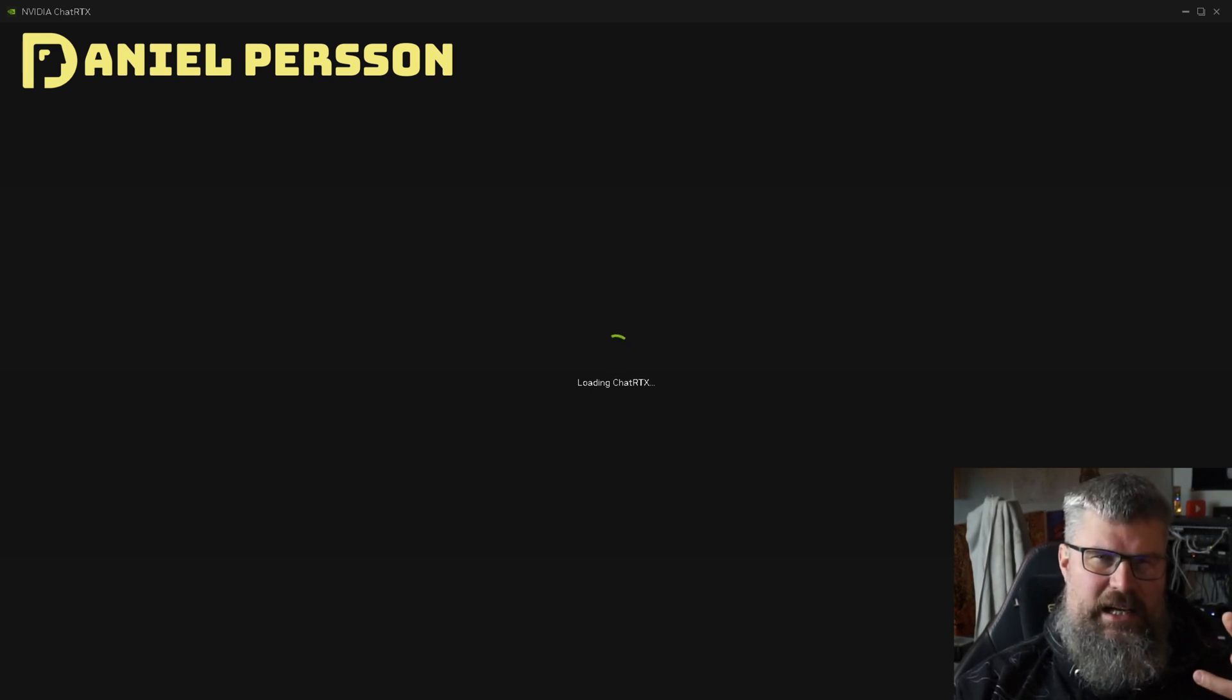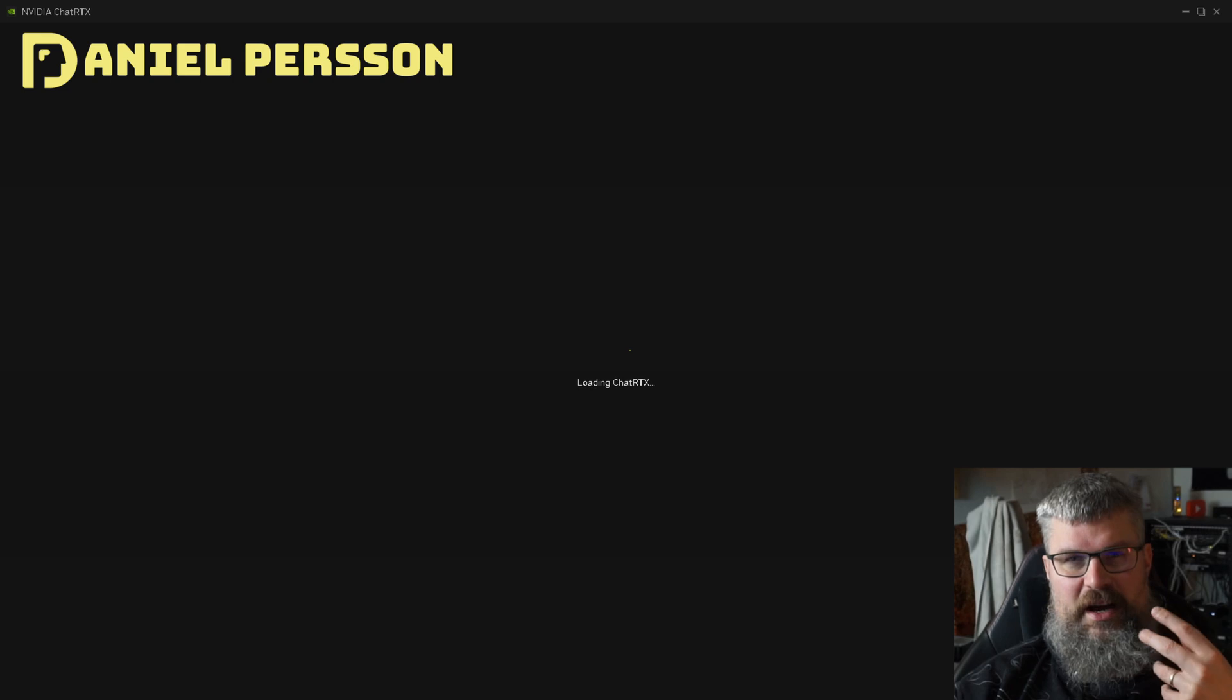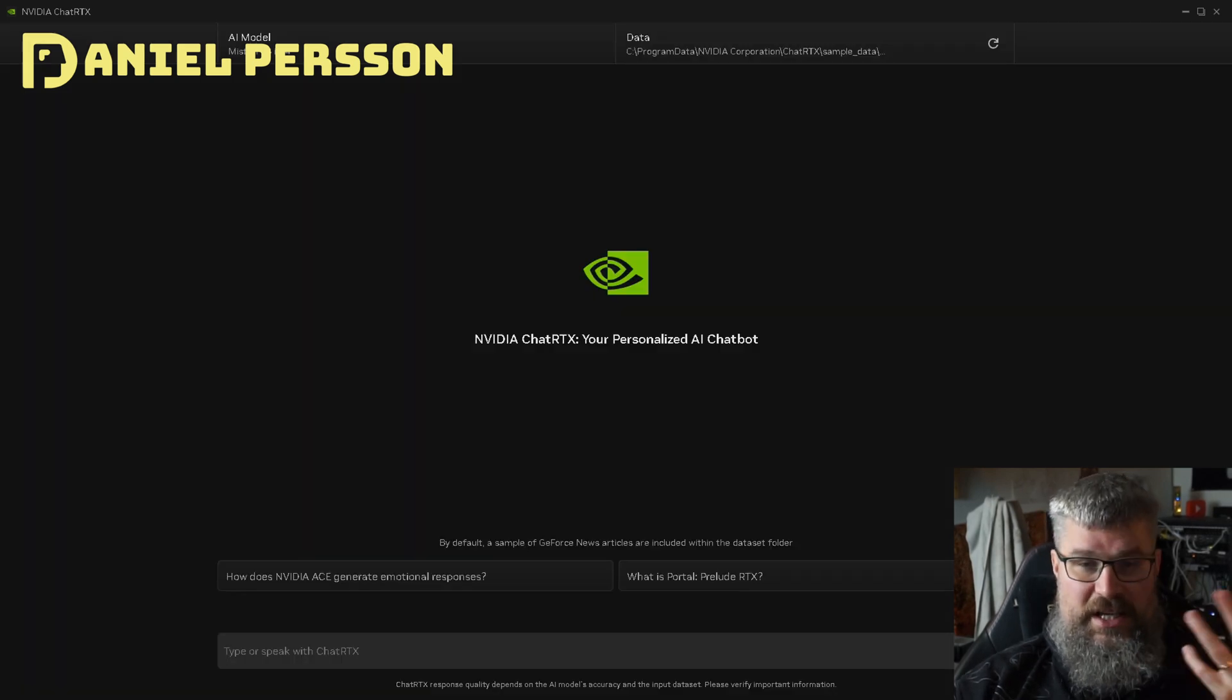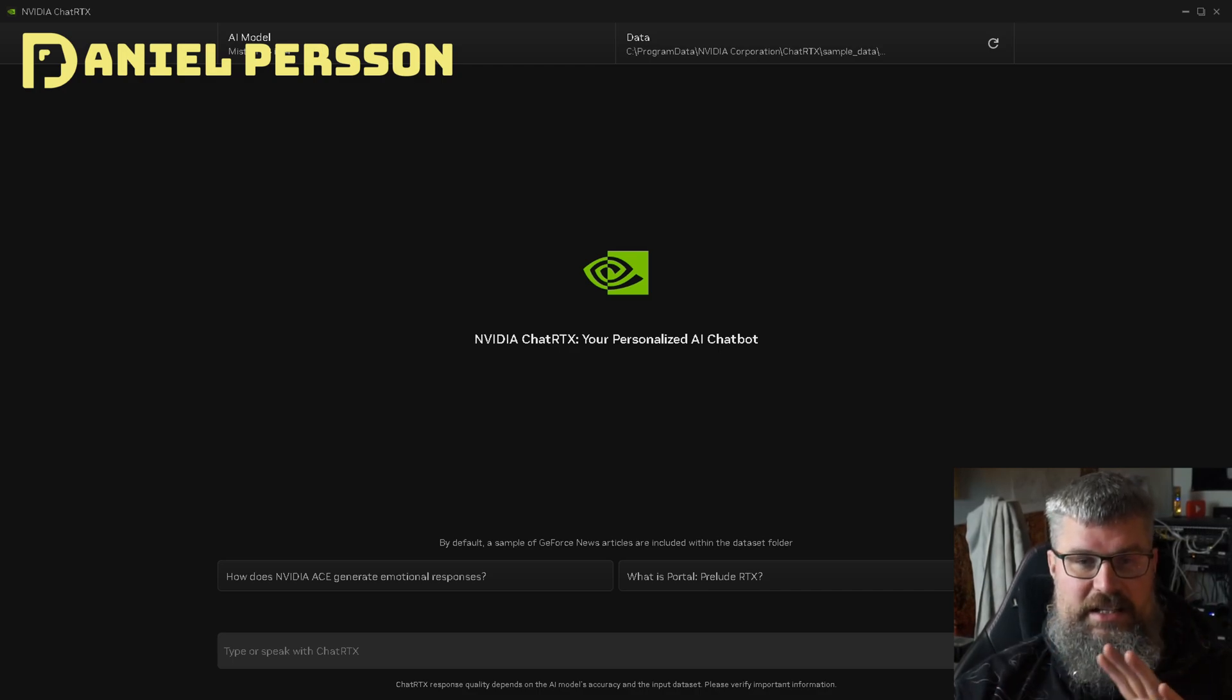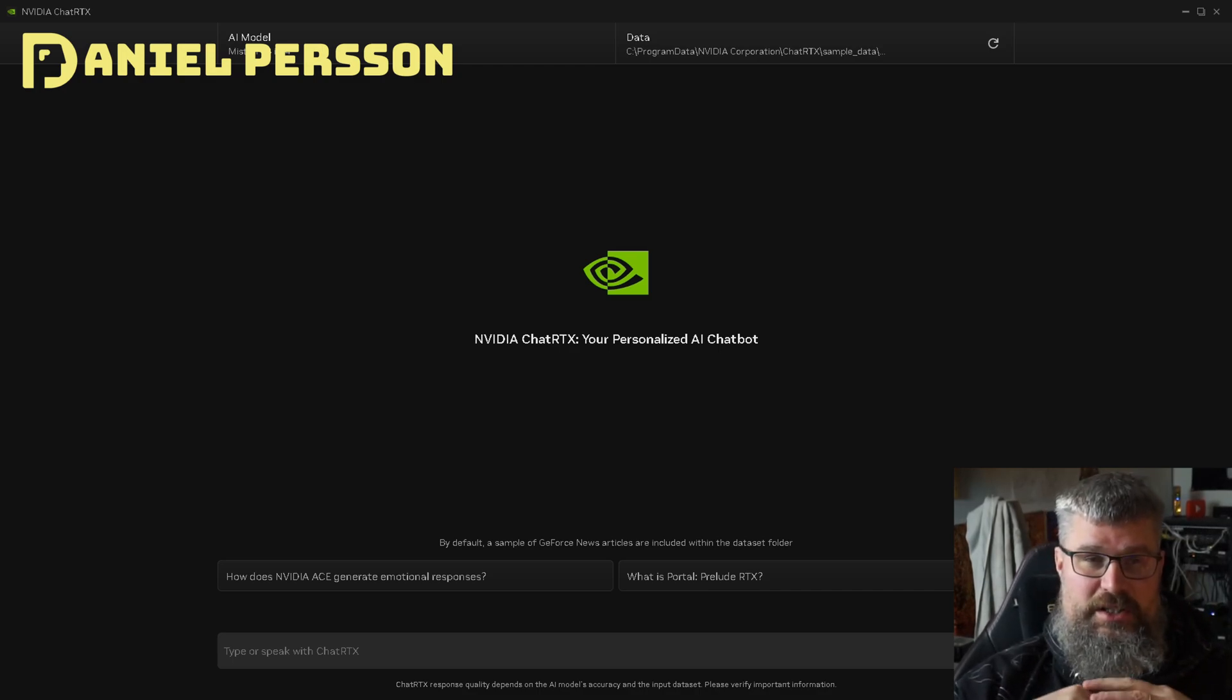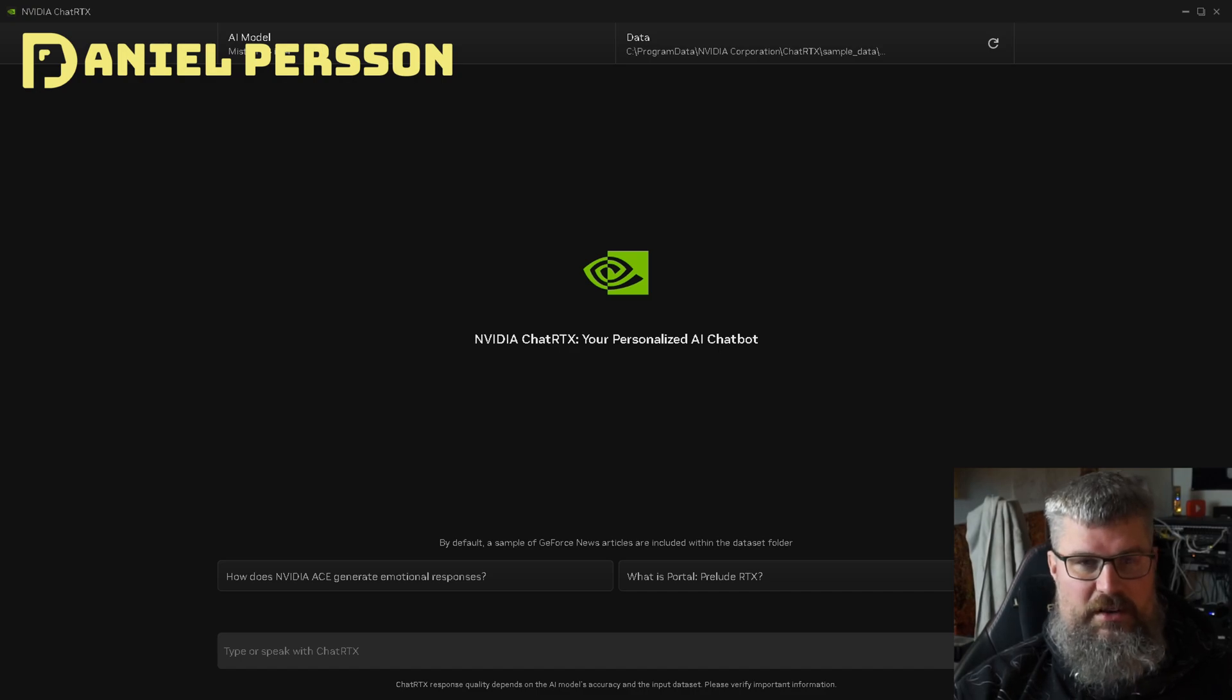But it still could be useful for some people on a Windows computer. This is the interface that you see in front of you, which is just NVIDIA's personal AI chatbot. It has a couple of different models available to you.